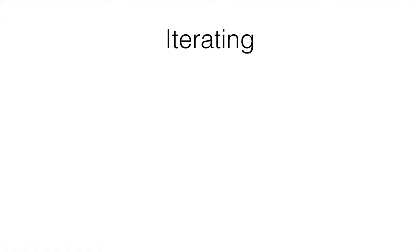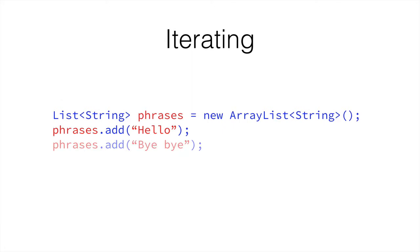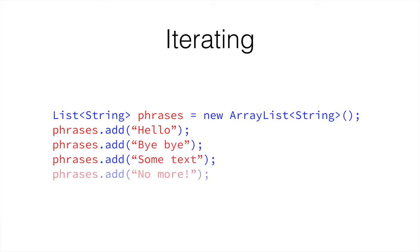In order to populate an ArrayList, we simply, as we know, add things to the ArrayList, like so. We're going to have a phrases ArrayList of strings that's going to contain those four strings.